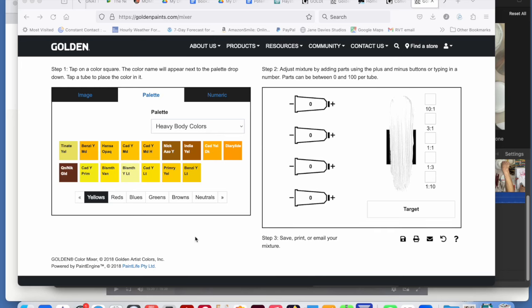For those of you who might want to try color mixing on your screen, Golden has this pretty cool tool called the Visual Paint Mixer. So here's the screen.